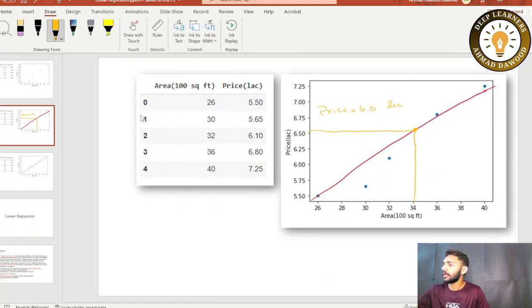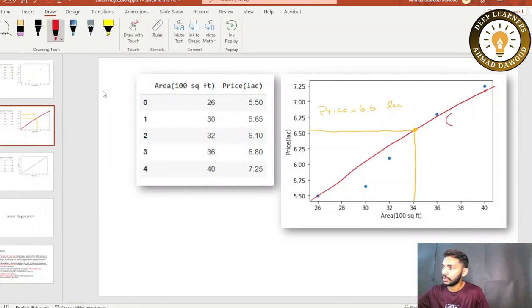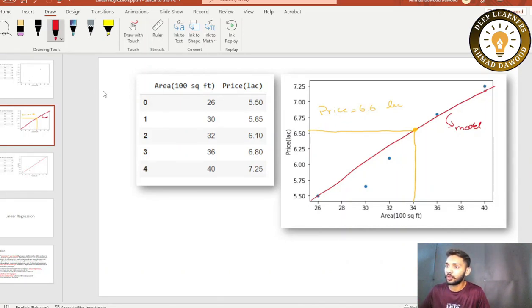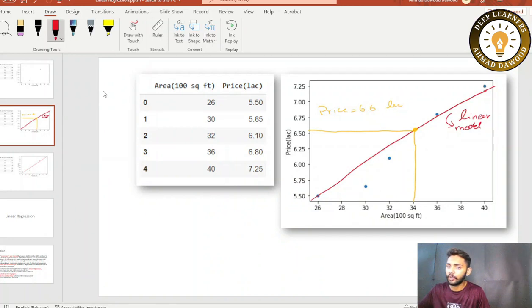This red line you have drawn here is simply called a model. There are different shapes of models — in linear regression, the model has the shape of a straight line. There are other types of models with different shapes, but for now you can consider this a linear model. A model is nothing but a sort of mathematical equation.